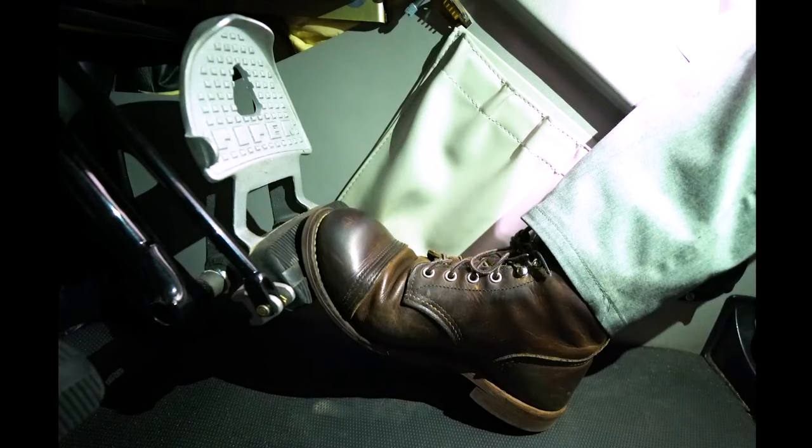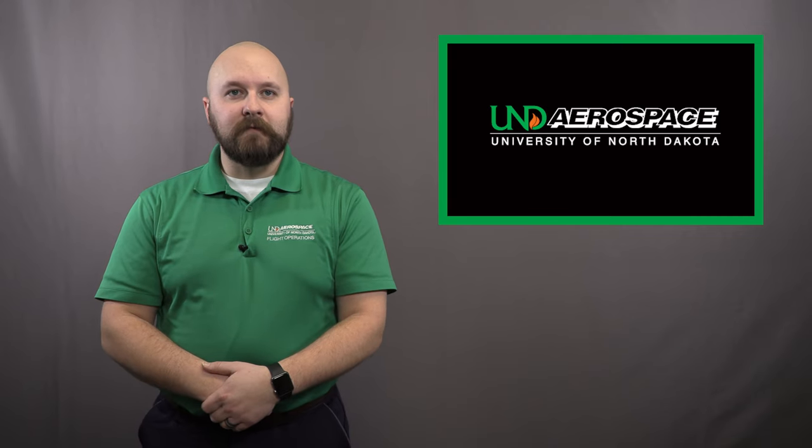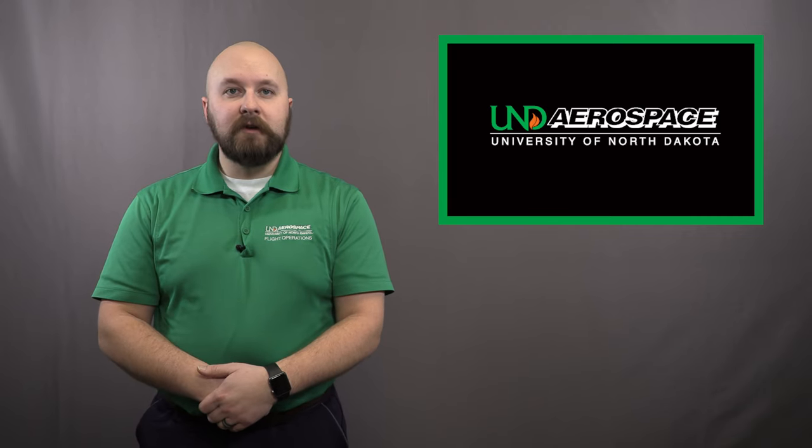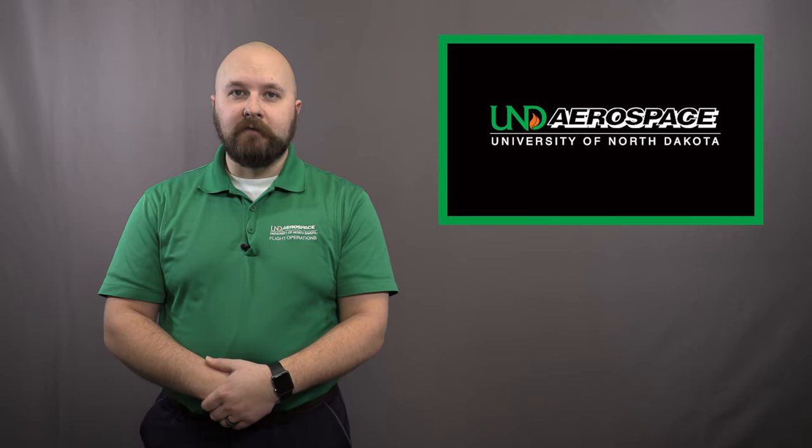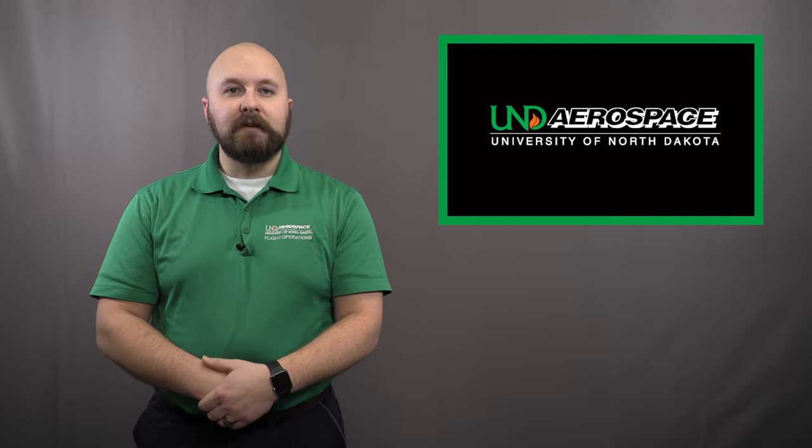This should be our normal position for everything from taxi, takeoff, normal flight to the landing. Keep in mind, if you have larger feet, simply putting your heels on the floor may not be enough. Pay attention to where you are resting your foot in relation to the rubber pad.